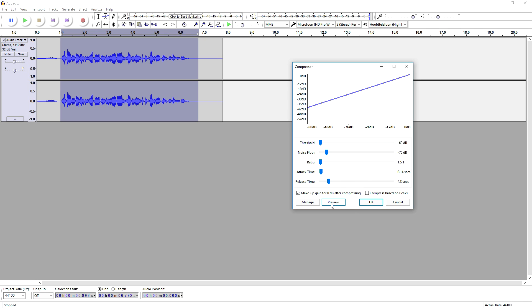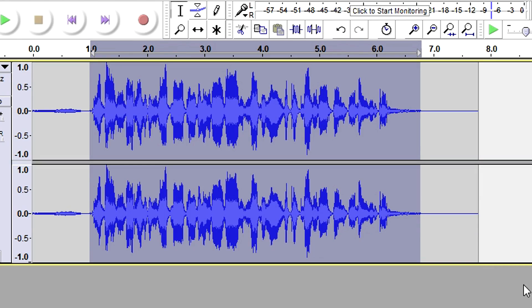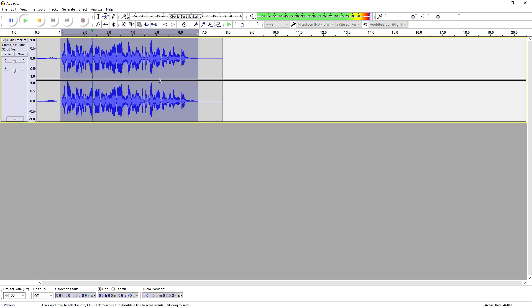Let's click OK. As you can see the sound waves are becoming really really big, so it's probably going to be a little bit louder. It sounds pretty cool — the difference is really hard to explain but you can clearly hear it. This is how to use the compressor guys.